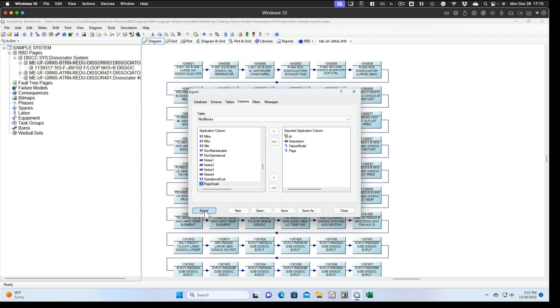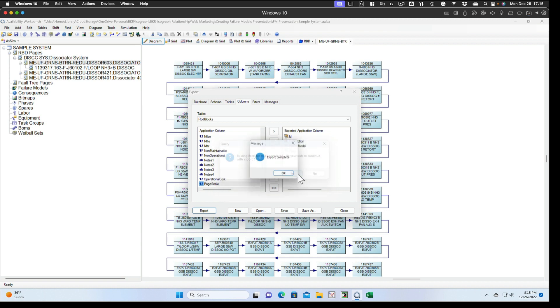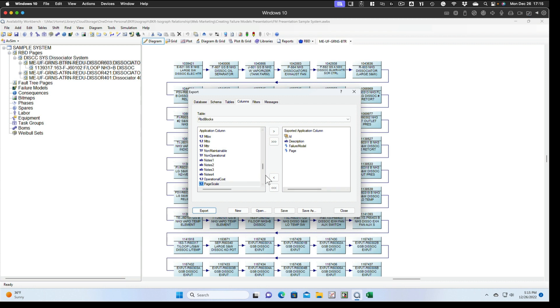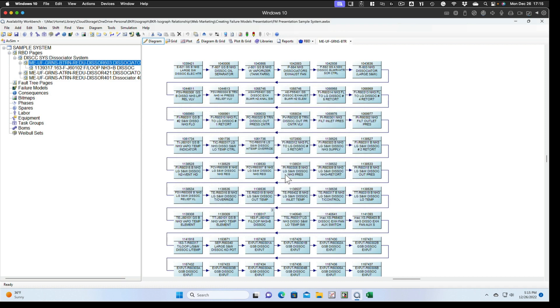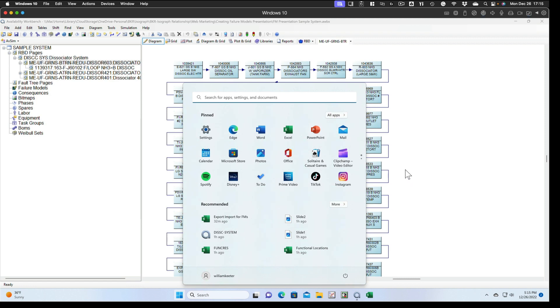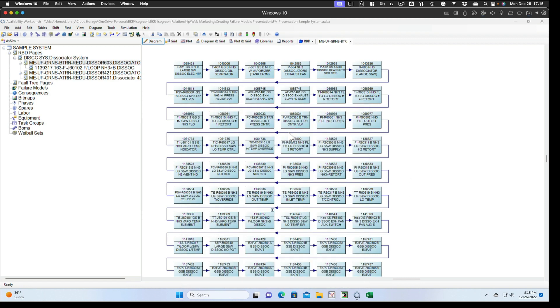We can now export that to our Excel file. In this case, we're going to replace that file. You can save this for later use, or you can just close it. It's up to you. We'll close it. We'll say no, we don't want to save it. We'll go look at our Excel file.